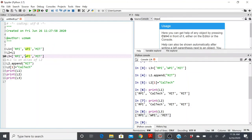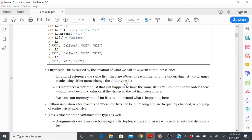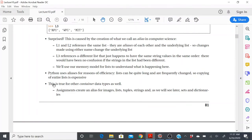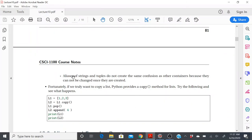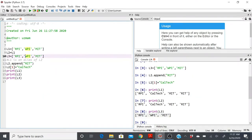For strings and tuples, aliasing is easier to comprehend because these do not allow updates — once you've created a tuple or a string, that's it. Aliases of strings and tuples do not create the same confusion as other containers because they don't allow updates. So the question arises: what if I really want to create a copy? What if I want another list that's a copy but changes don't reflect in each other?